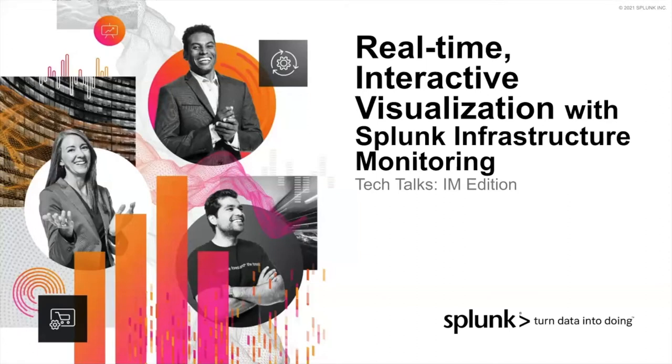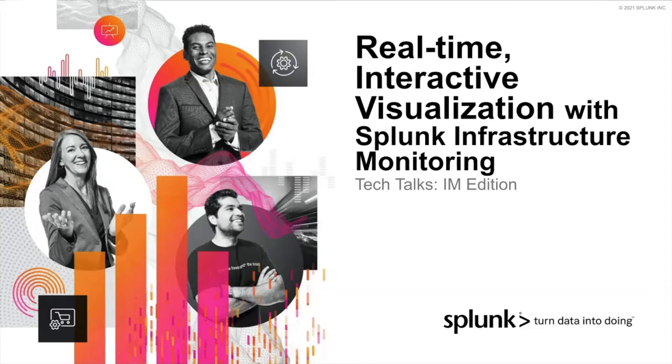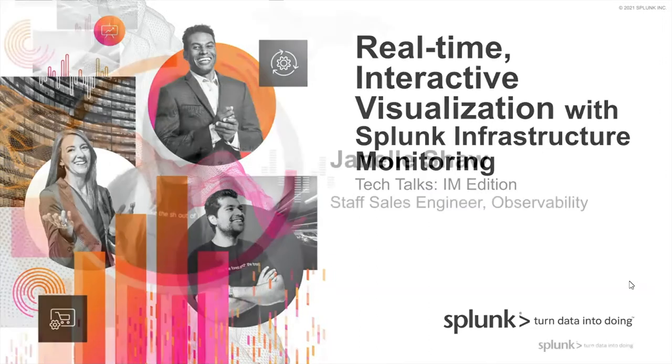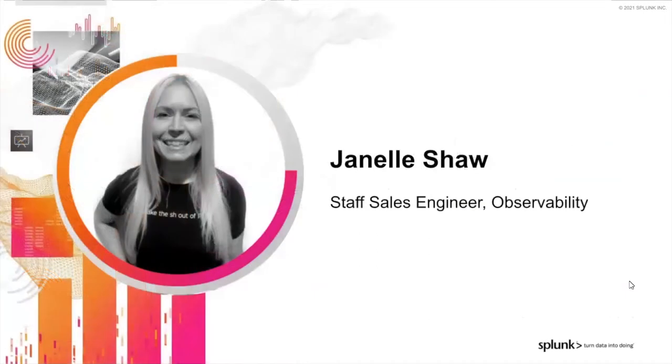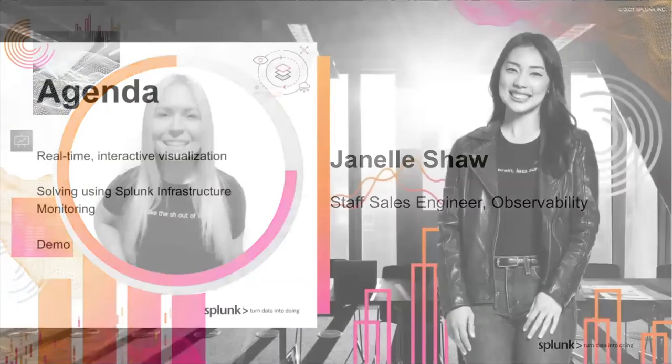Thank you for joining this topic on real-time interactive visualization with Splunk Infrastructure Monitoring. My name is Janelle Shaw. I'm a staff sales engineer with Splunk, and I'm focused on our observability solutions.